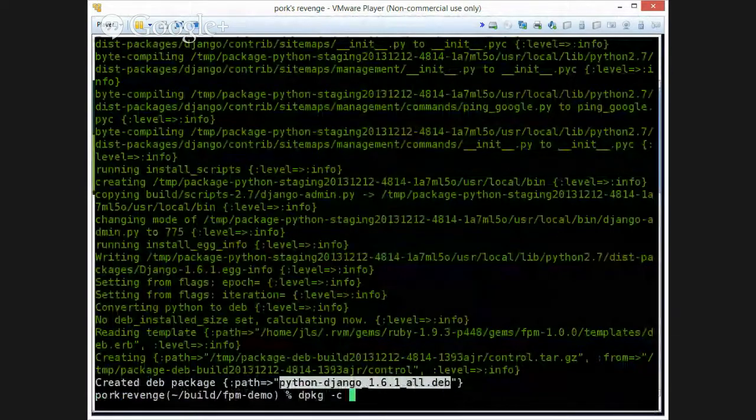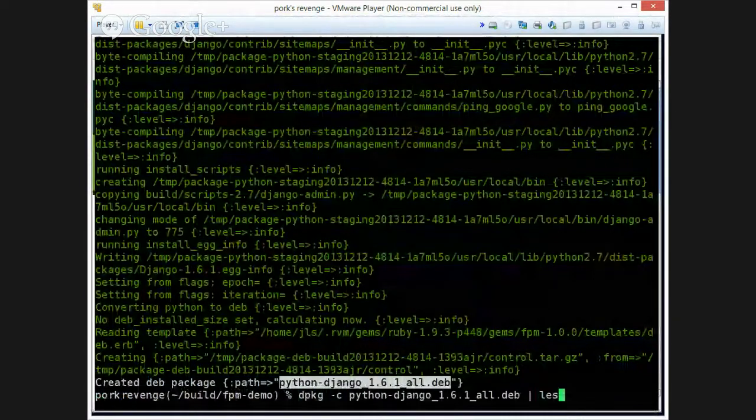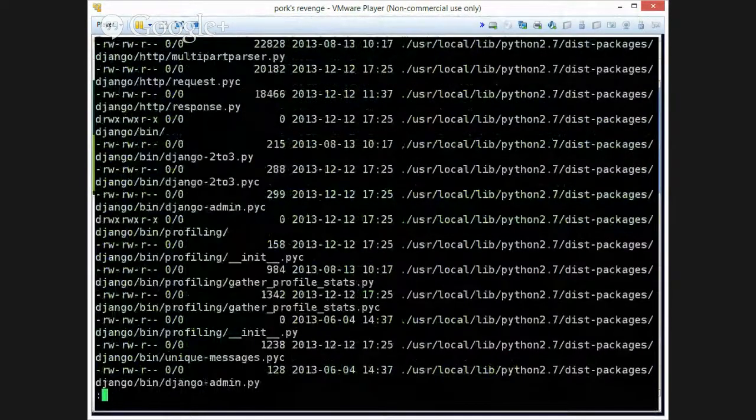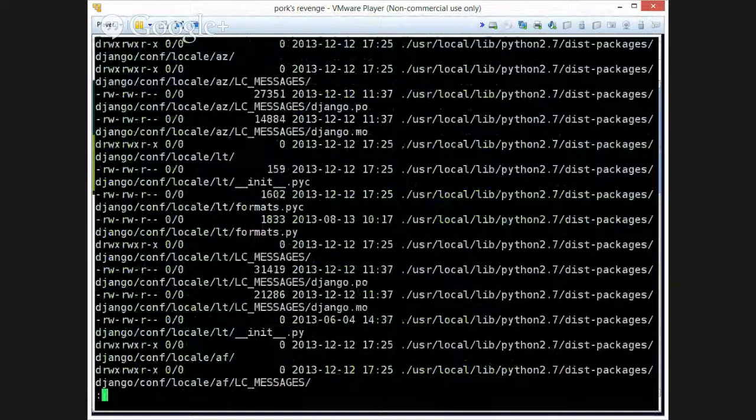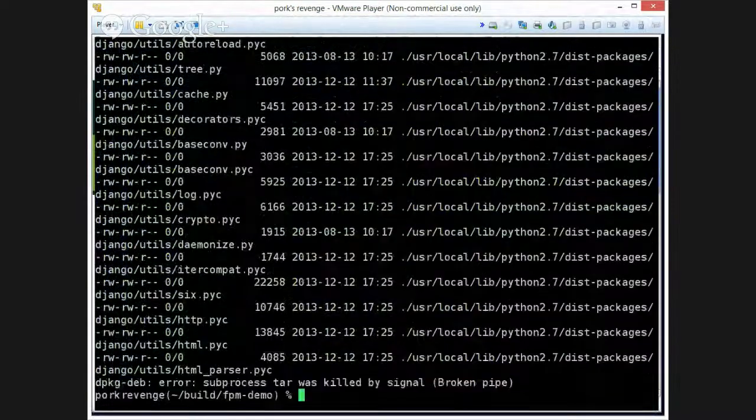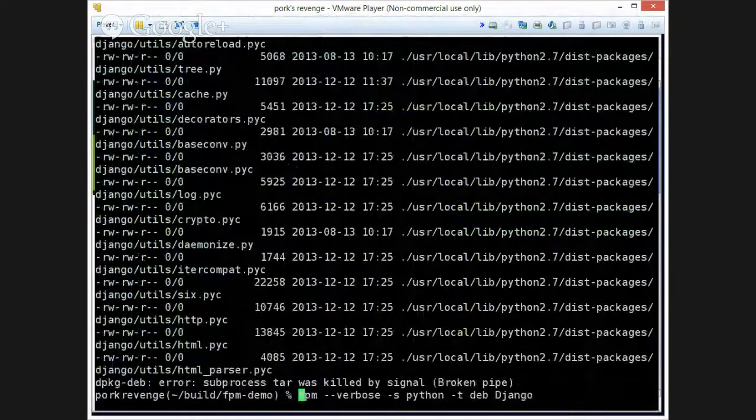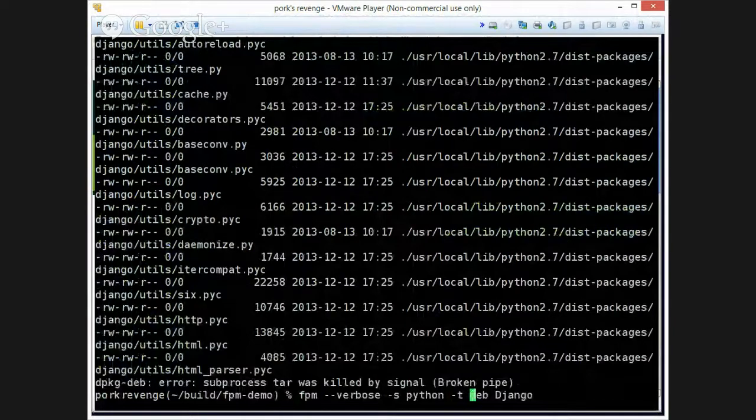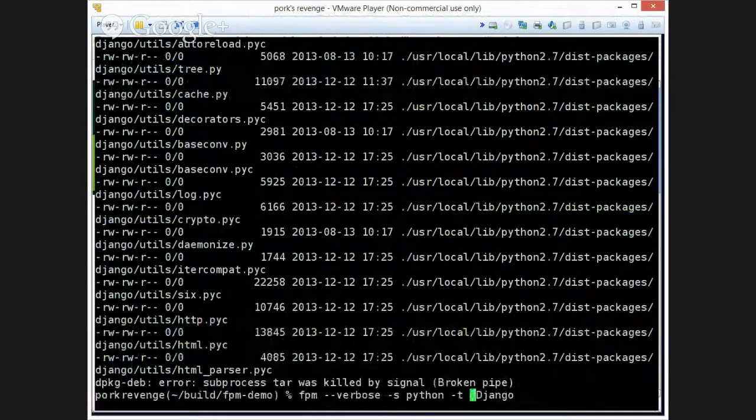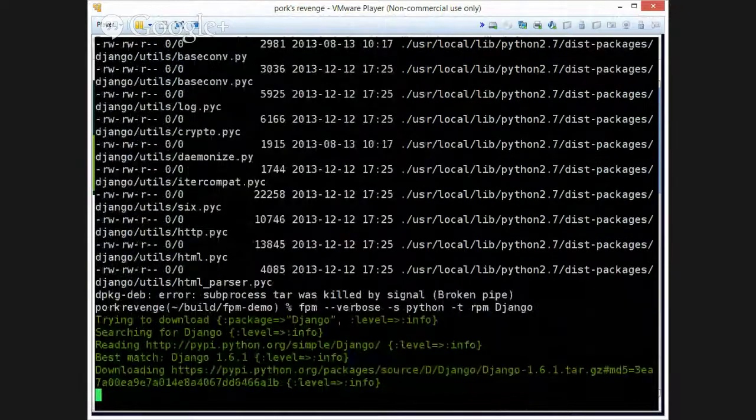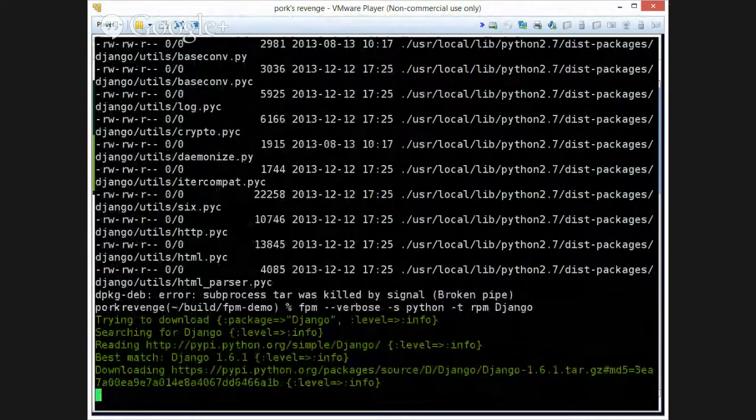So, again inspecting the contents of this. Lots and lots and lots of files. The command we used, we wanted an output, a deb. But now let's say again, we want to just make an RPM of it. That's easy enough.